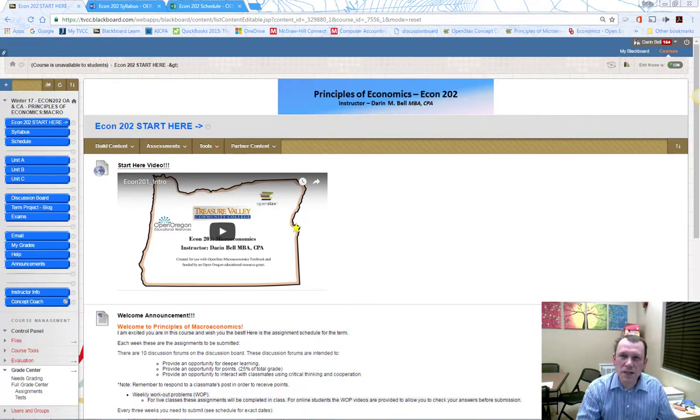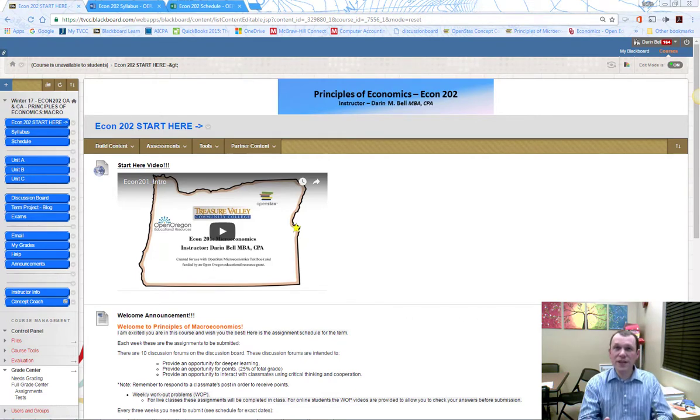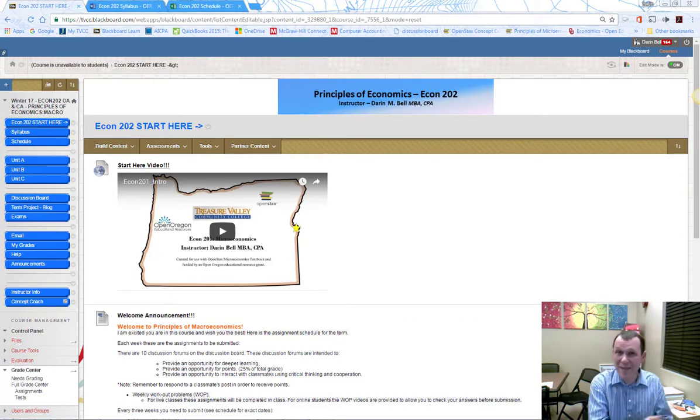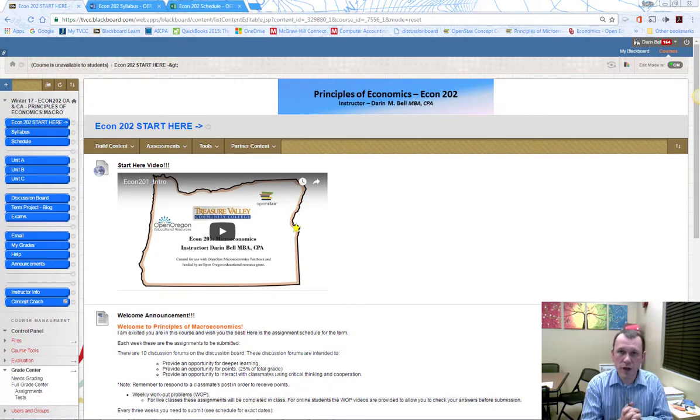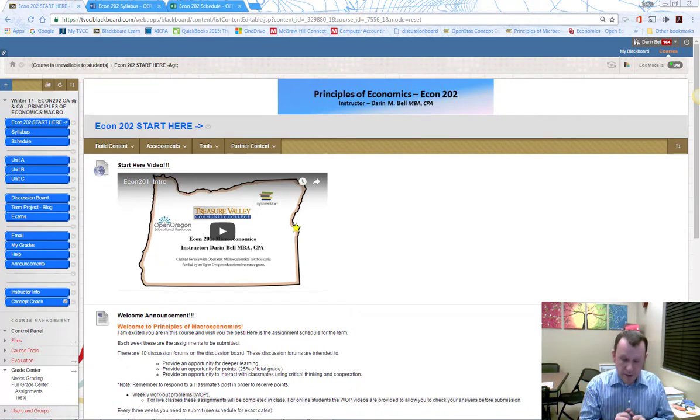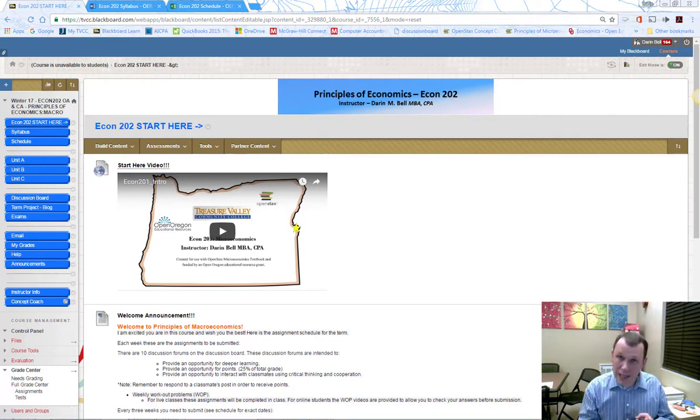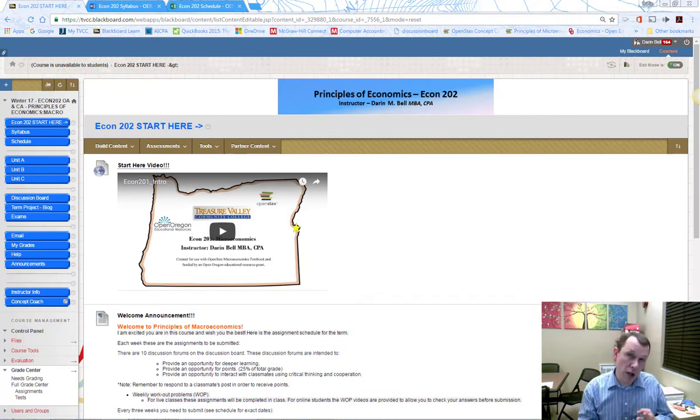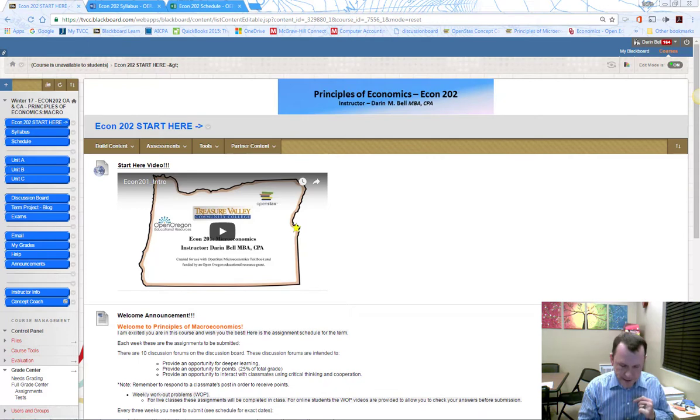Hello and welcome to Principles of Macroeconomics, Econ 202. I'm going to do this intro video for both the live and online class, so I'll address both. We're going to talk about the class, what it's like, what to expect, the weekly assignments, the term project, and the exams.